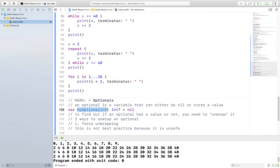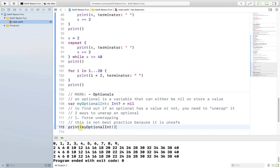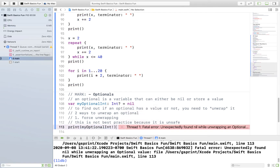Right now we have my optional int — it is of type int optional and it's initialized to nil, so there's nothing in there. To force unwrap, you simply put an exclamation mark at the end of your variable name and this will force unwrap. I run this and my program crashes. I get the error: "unexpectedly found nil while unwrapping an optional." That makes sense — I initialized this optional to nil, so if I force unwrap and try to get the value out but there is no value, it crashes my program. It's very similar to a null pointer exception in Java or a seg fault in C/C++.